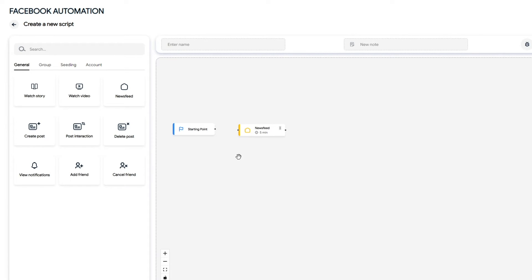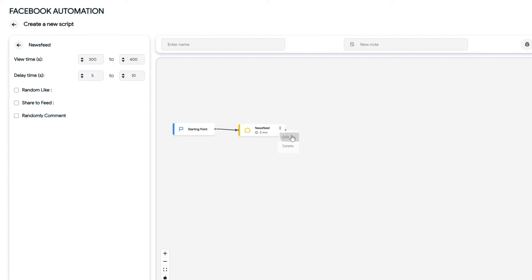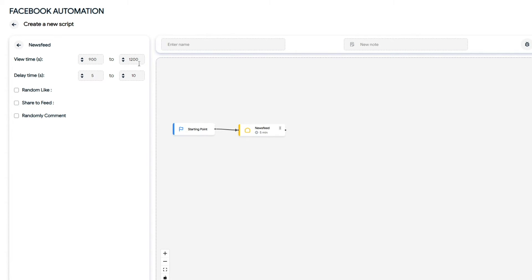First is the command for viewing the news feed. Left-click on the three dots and select Edit. I will adjust the time for viewing the news feed to about 15 or 20 minutes, equivalent to 900 or 1200 seconds. Set the delay time between each post view.